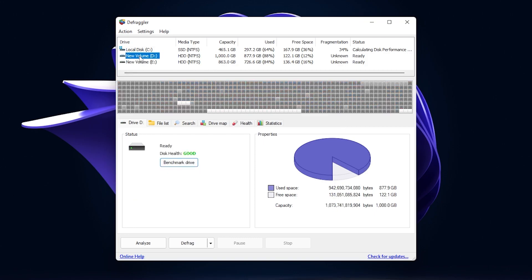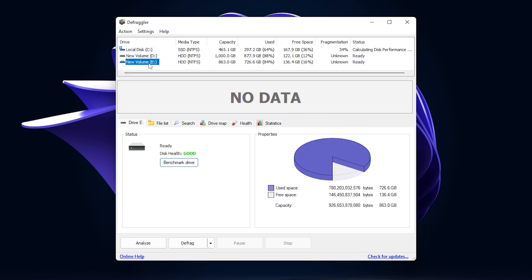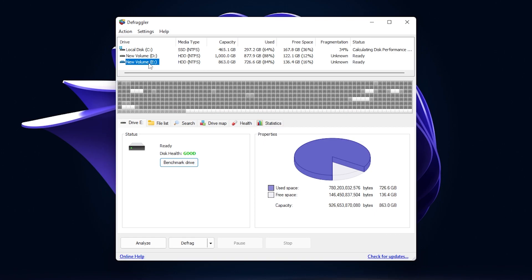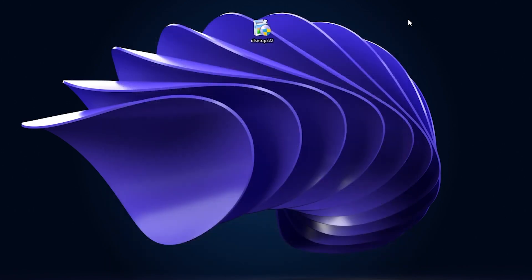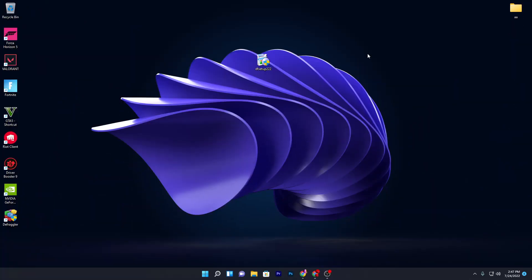You can also do the same step with your local disk D or any other disk. Once you're done with all of the settings, simply close out this window. Now for the second step, I'm going to show you another setting in your Windows settings for graphics to boost the performance of your PC for gaming.